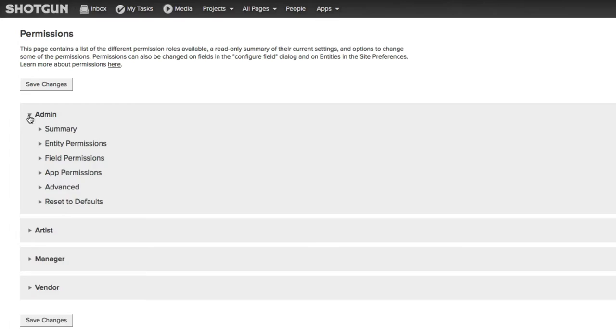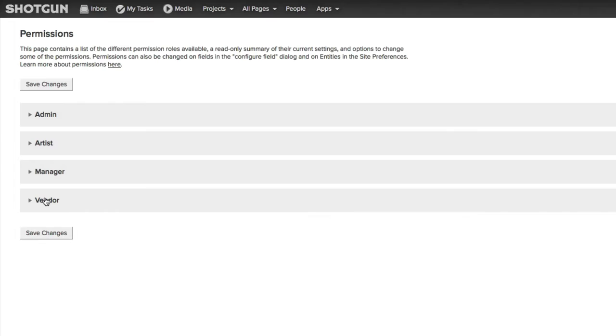If we expand any one of these, you'll see that we have six different subcategories, whether it's Admin, whether it's the Artist, whether it's the Manager, or whether it's the Vendor. And again, depending upon the role, different options will be available for each persona or each role to see, edit, delete, and change.